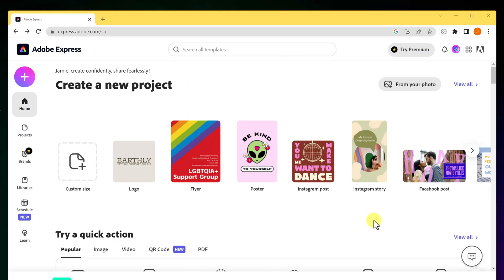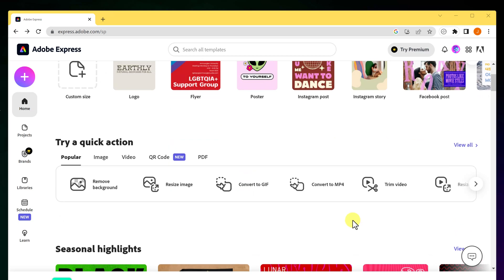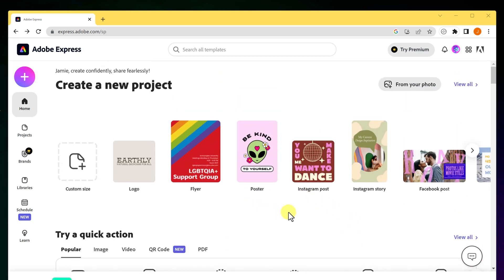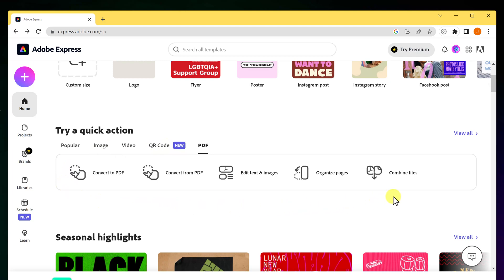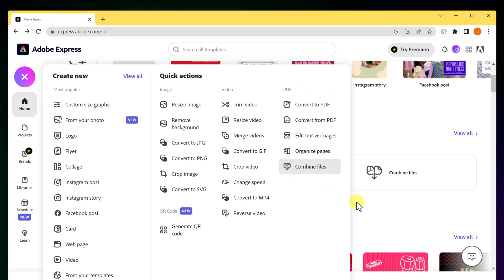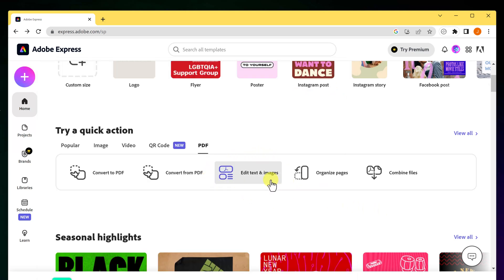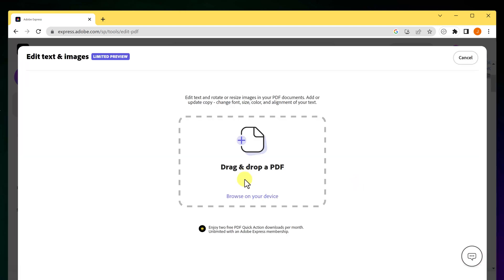When you're logged into Adobe Express you'll see there are a lot more options than just working with PDFs — you can create amazing graphics too. If I go to 'Try a Quick Action,' I have PDF options right here. I can also hit the plus sign to see all the PDF options. I just want to focus on 'Edit Text and Images,' though you can also organize pages or combine files.